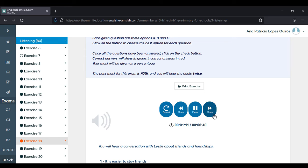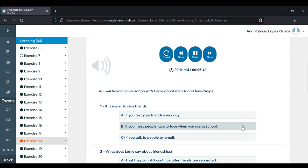Hello everybody. Today I'm having a conversation with Lesley about friends and friendships.